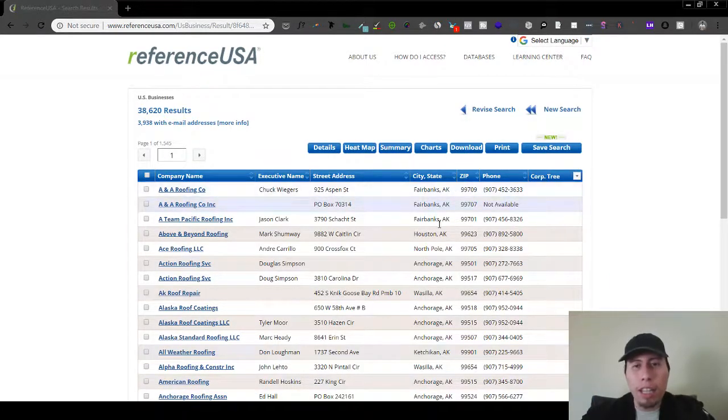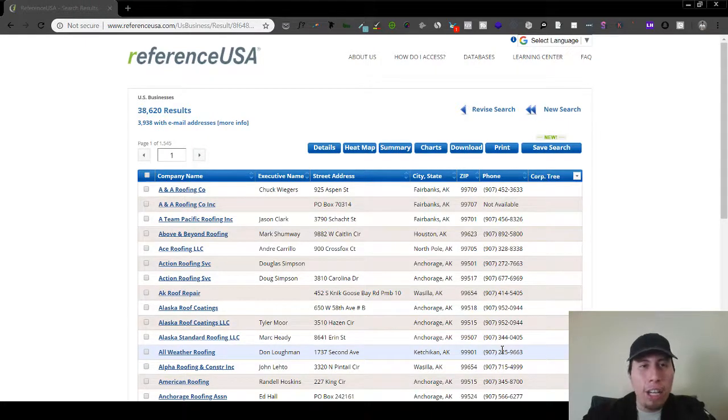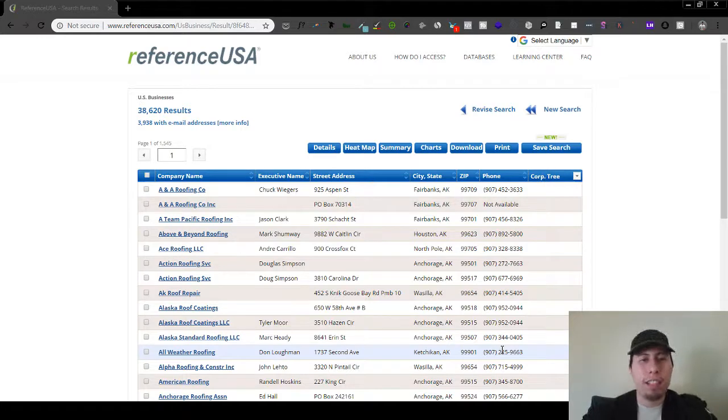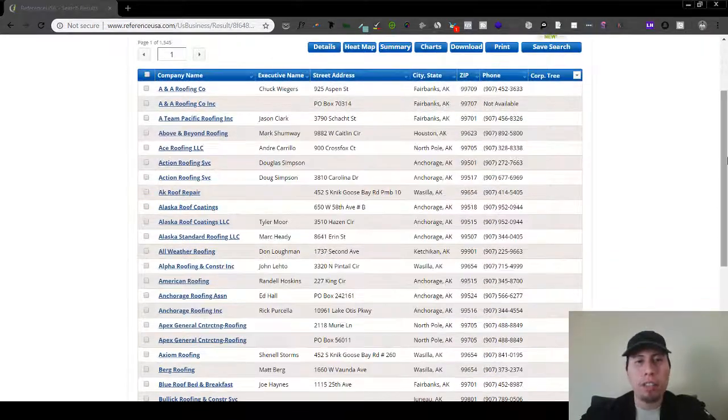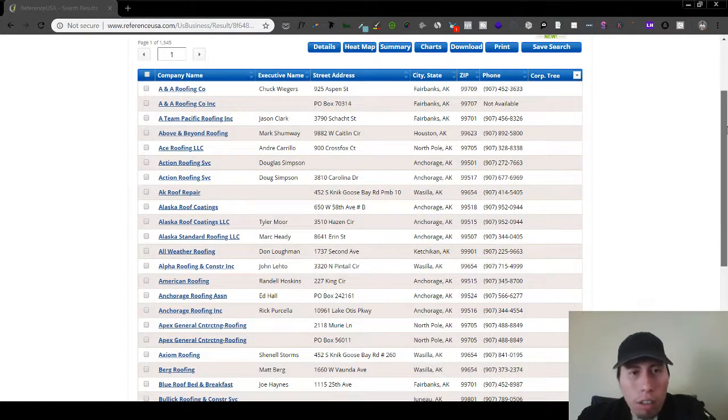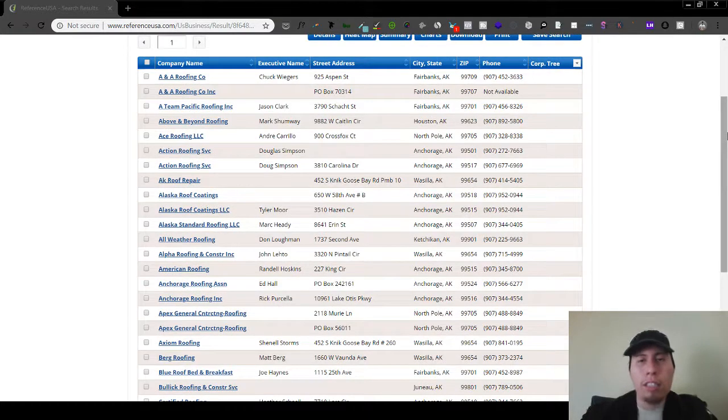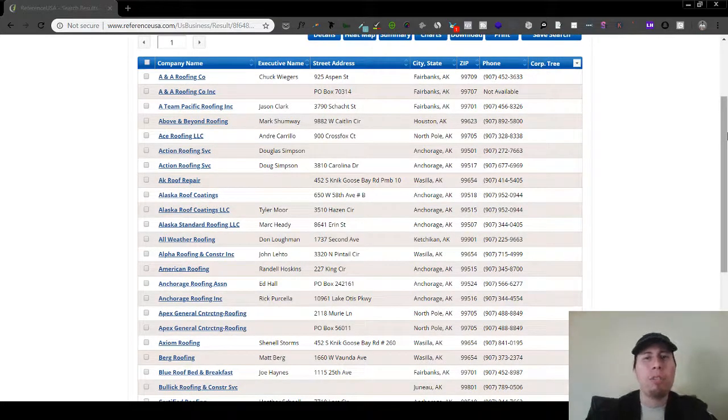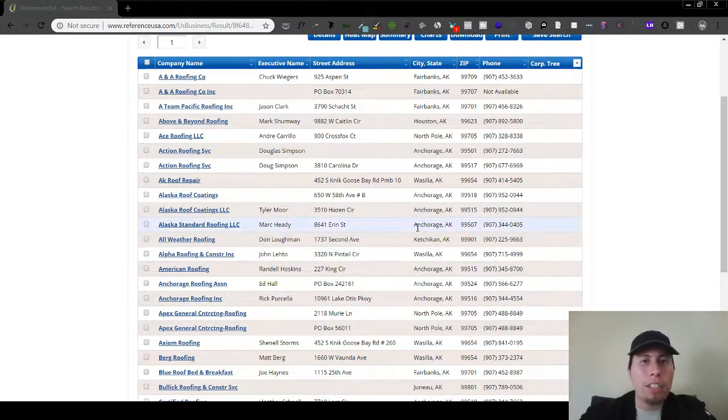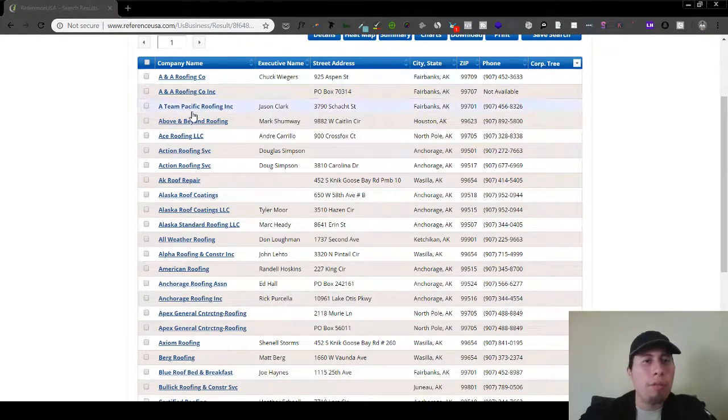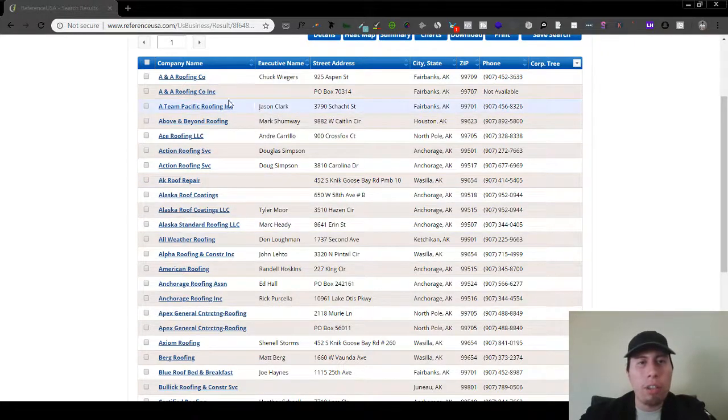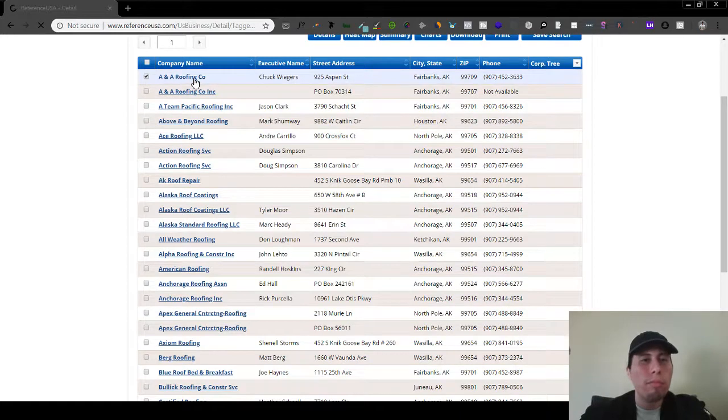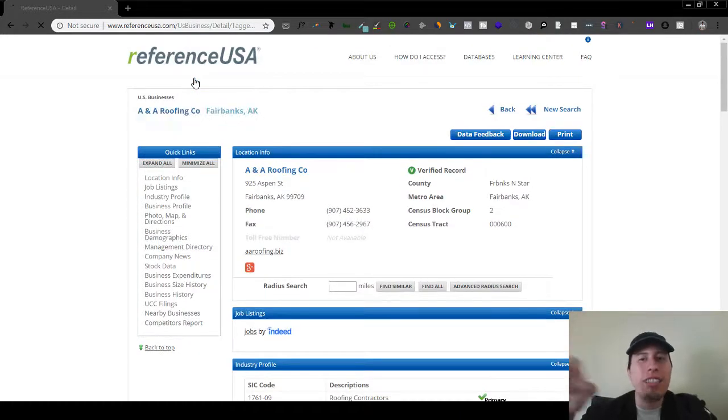So automatically, it's gonna give me the information to every roofing company in the entire United States, like just everything. I mean, this right here is in alphabetical order, I believe. So the first one is Alaska here, and it's gonna start by alphabetical order in Alaska. So A and A Roofing, all this kind of stuff.